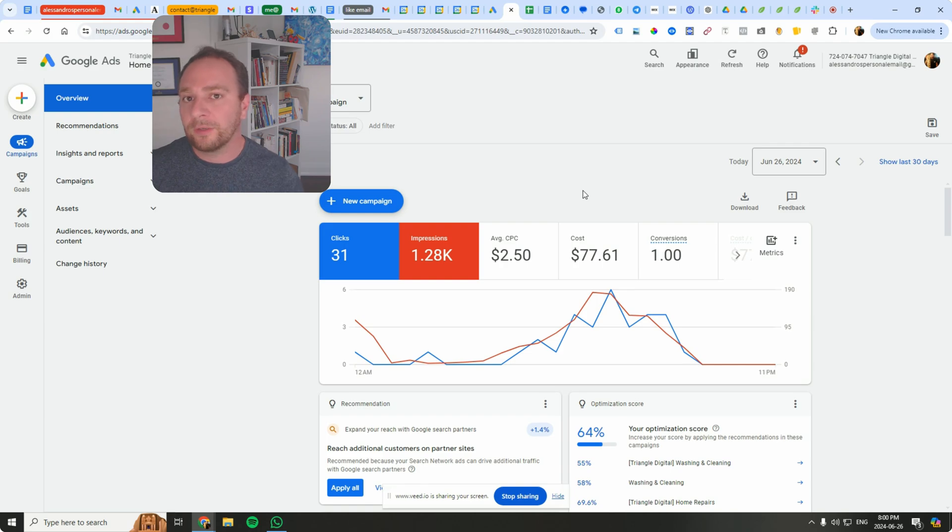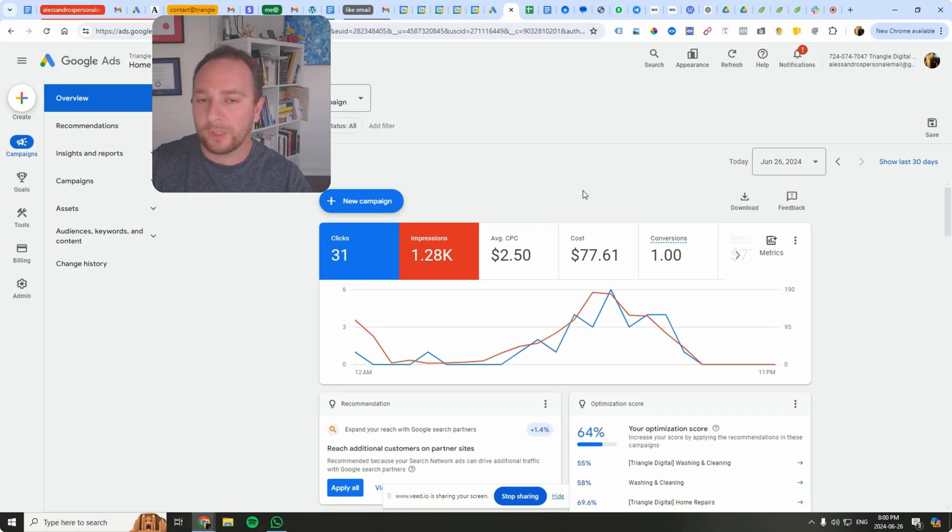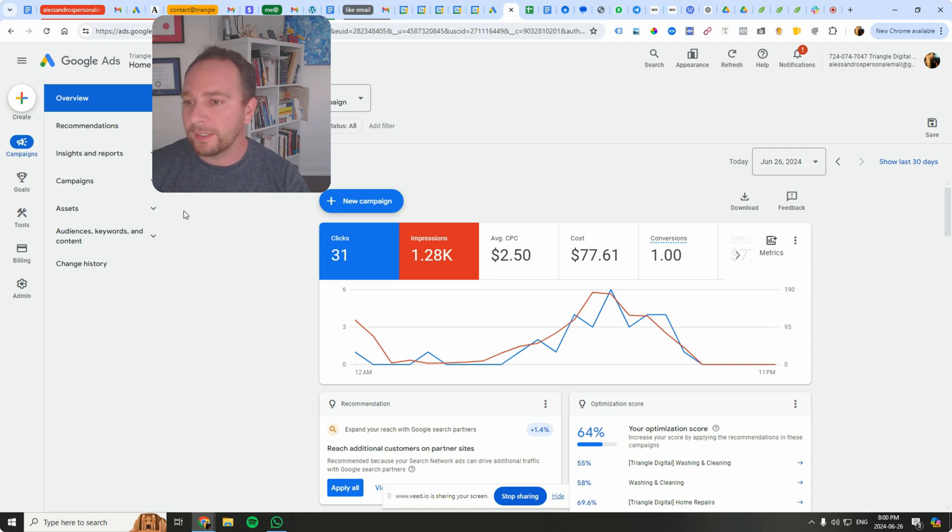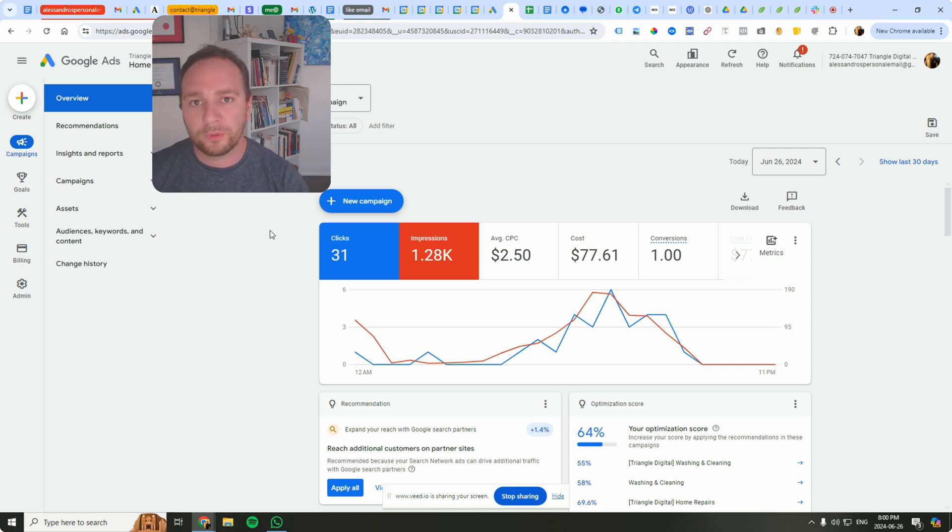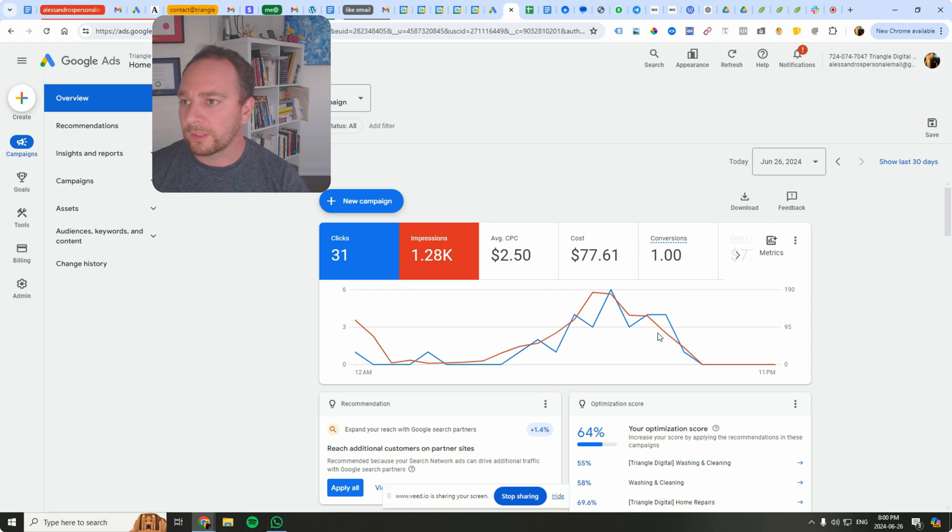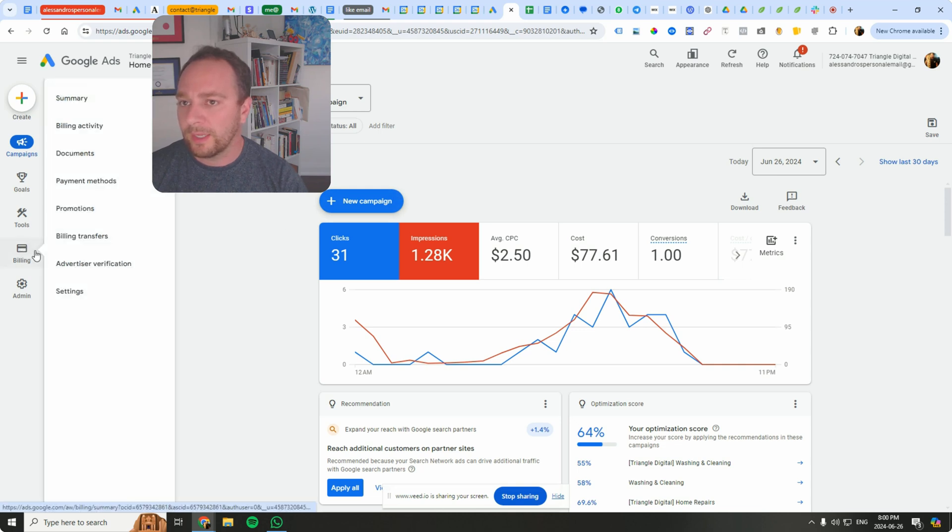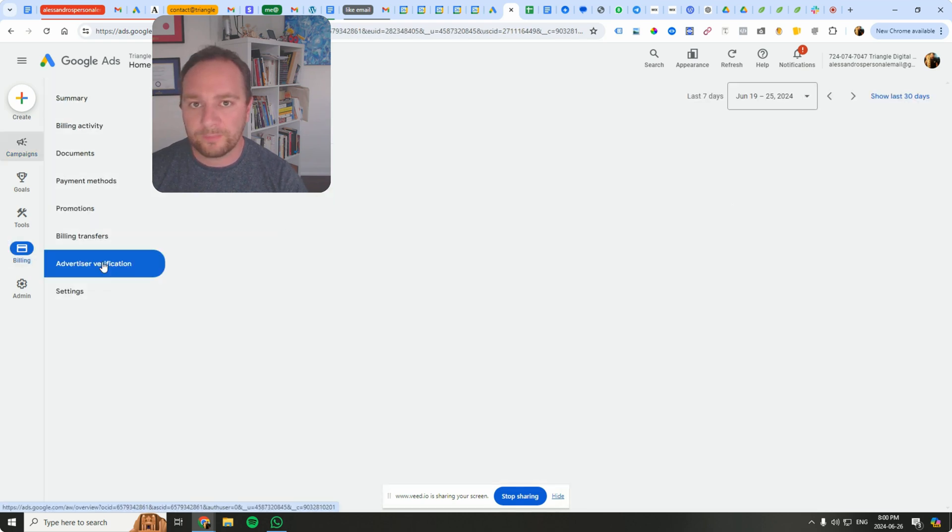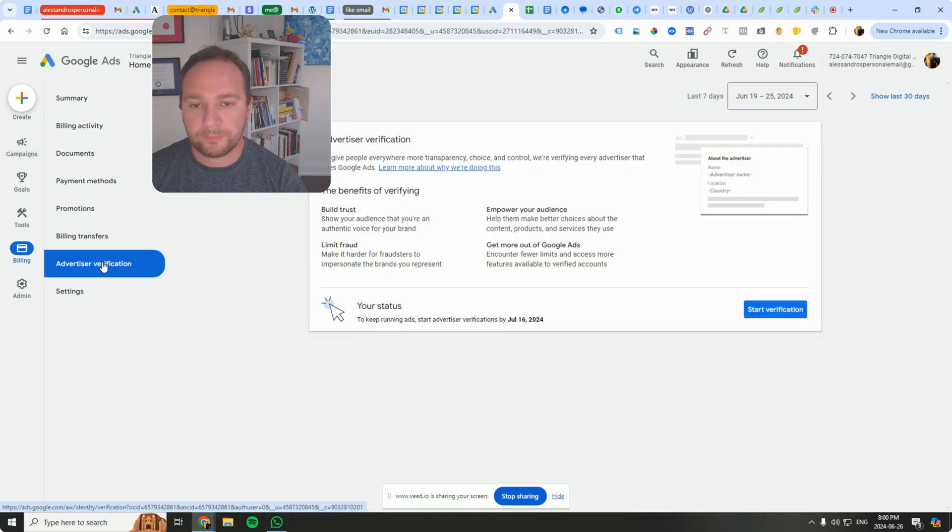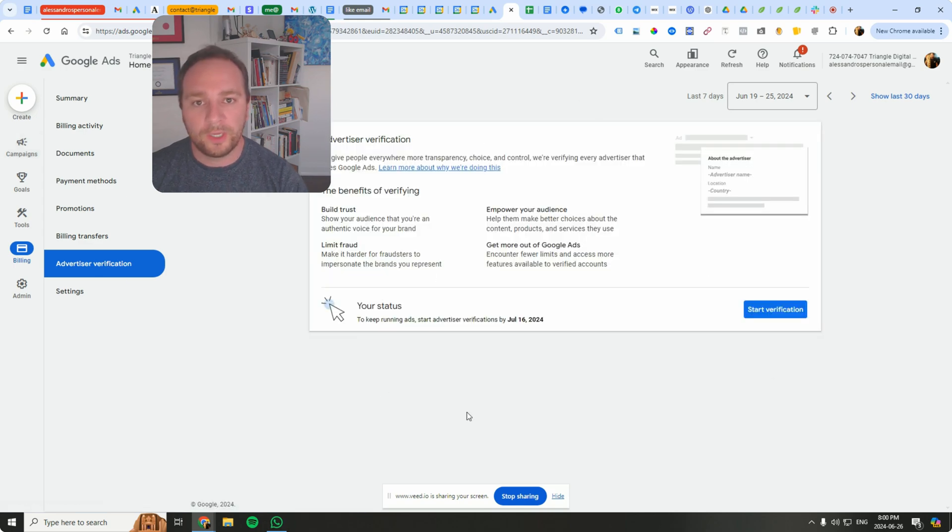So how do you do this? Well, here's the new Google Ads UI and I'll show you how to do it here. First, if your Google Ads interface looks something like this, all you have to do is hover over to the billing section and then click on advertiser verification.